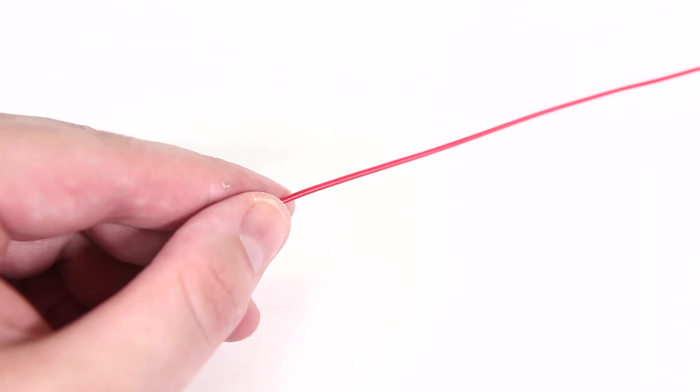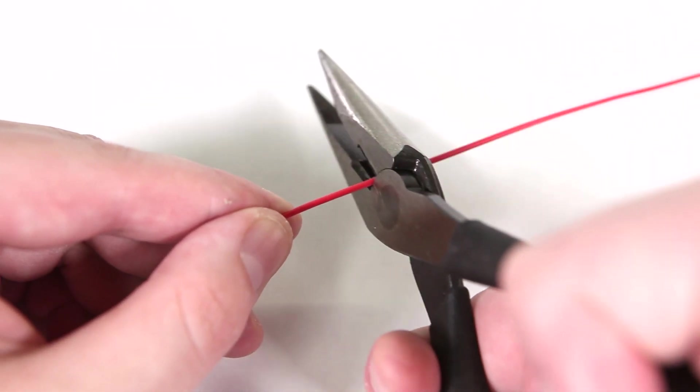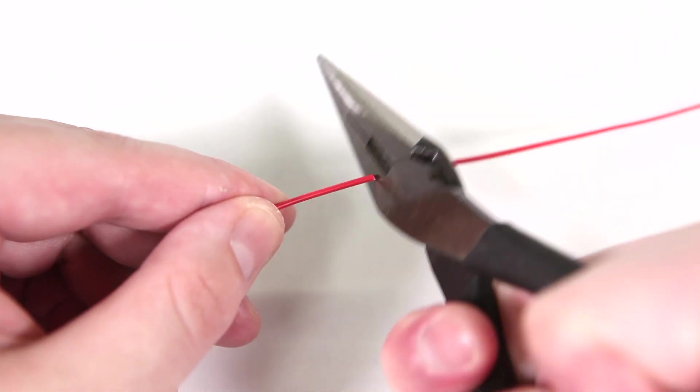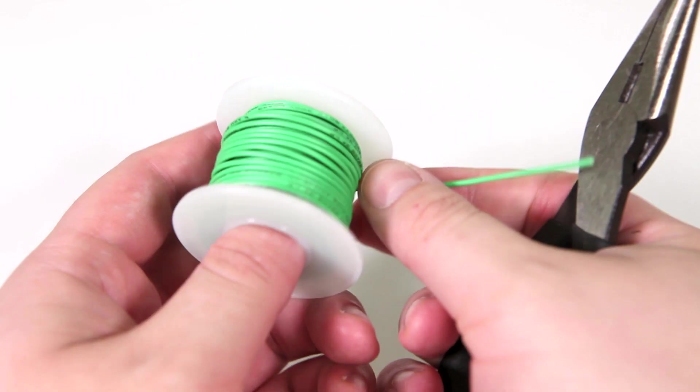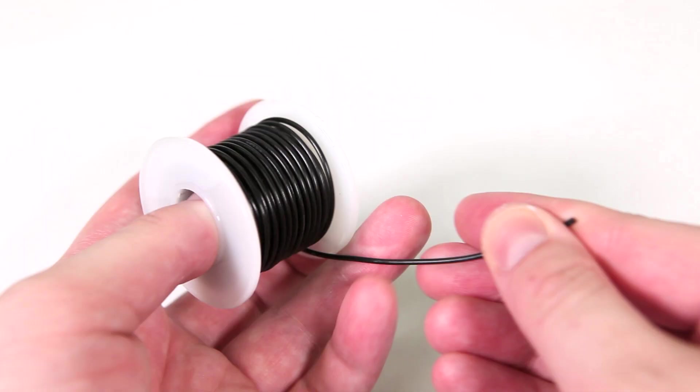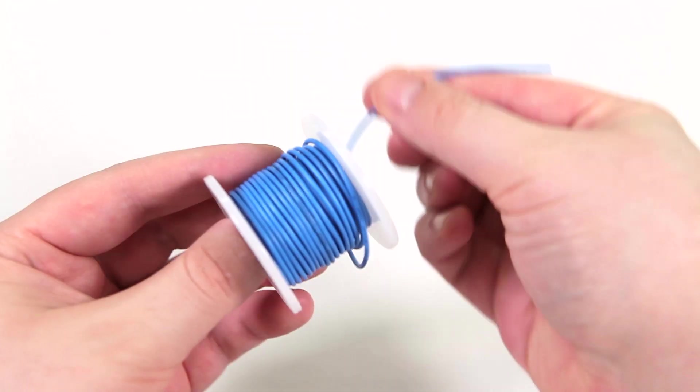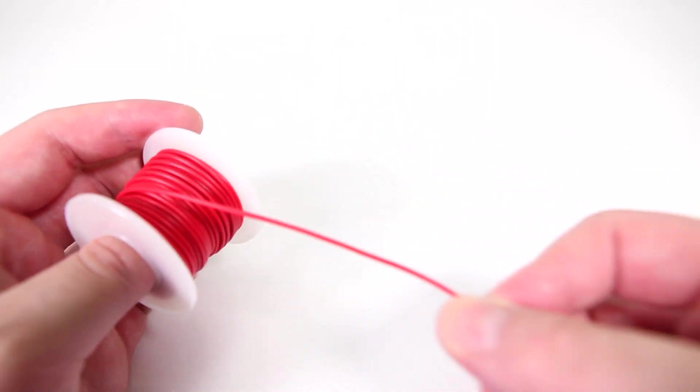Start by cutting the wire into 7 inch lengths. You need 7 of these wires in total. The colors I'm using are green, yellow, black, blue, red, and white.